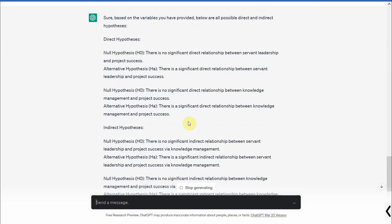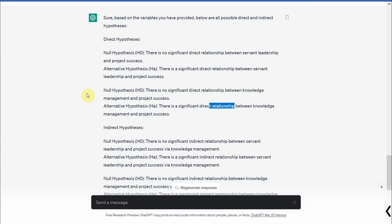Now obviously we do not use the word direct normally, so you can skip this word. There is no significant relationship, or there is a significant relationship. Now we normally what we do is instead of relationship we are using the word impact or influence, but obviously that is important here that you can modify the results. It is giving you the results. Just make sure that you are reading through the journals. You understand how the hypotheses are presented in the journals and then simply modify these statements.